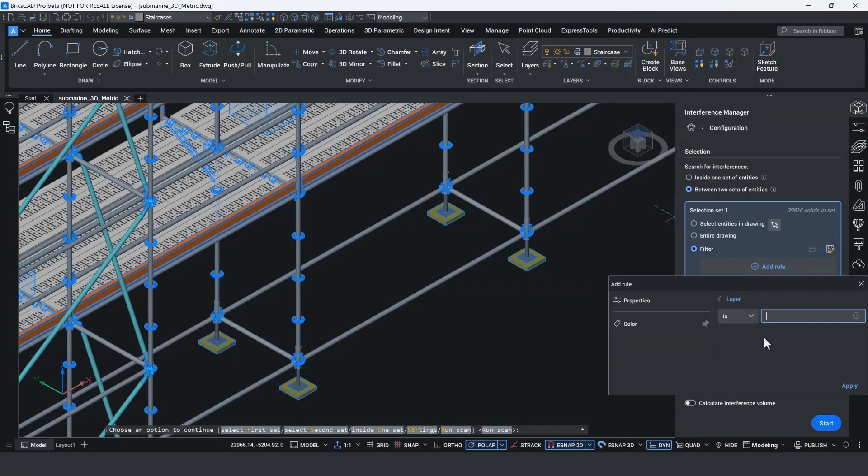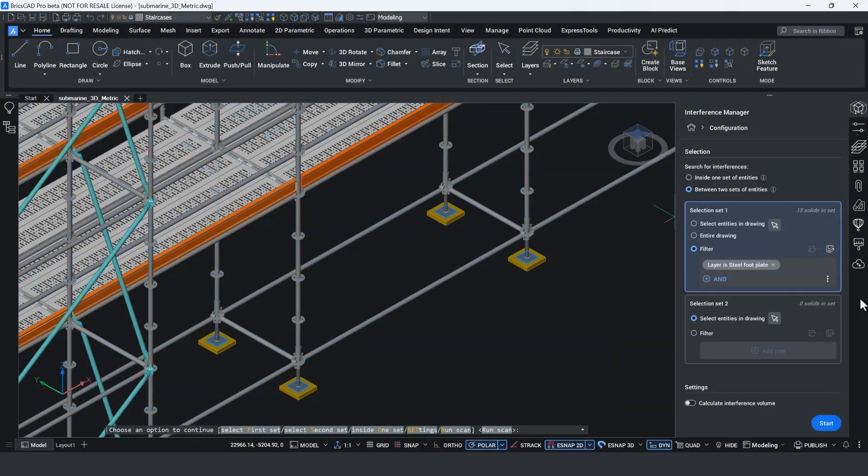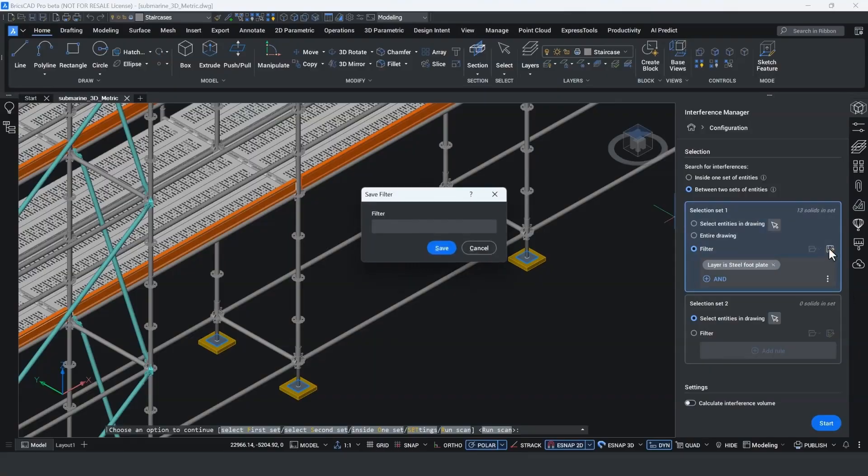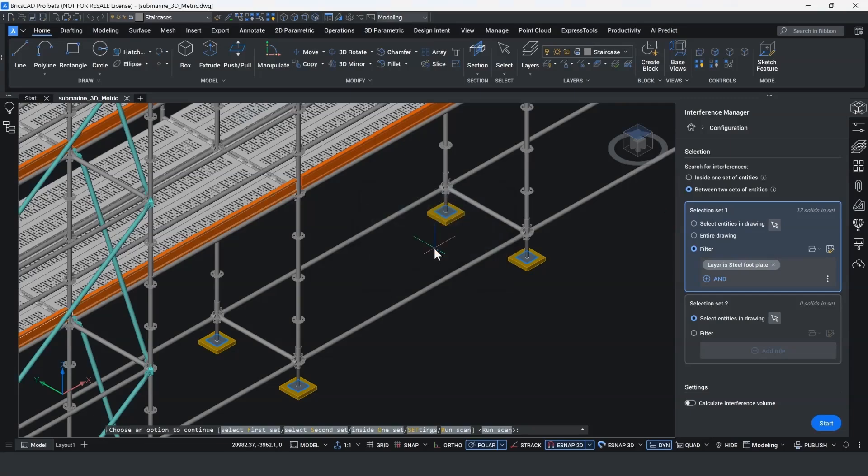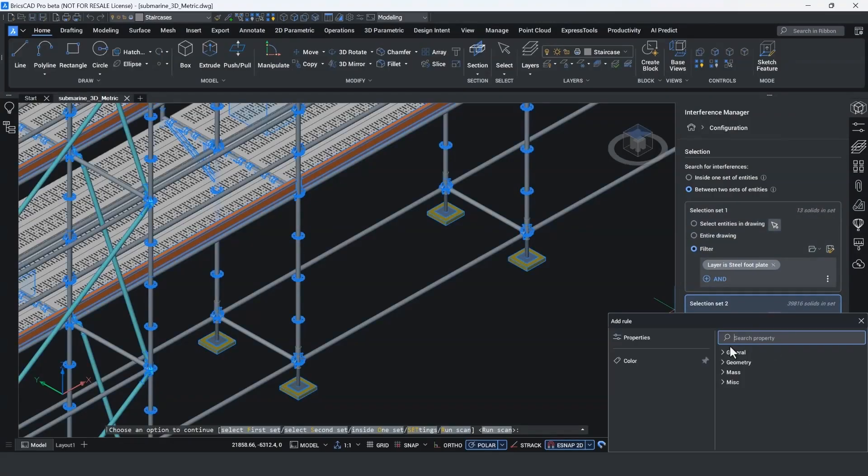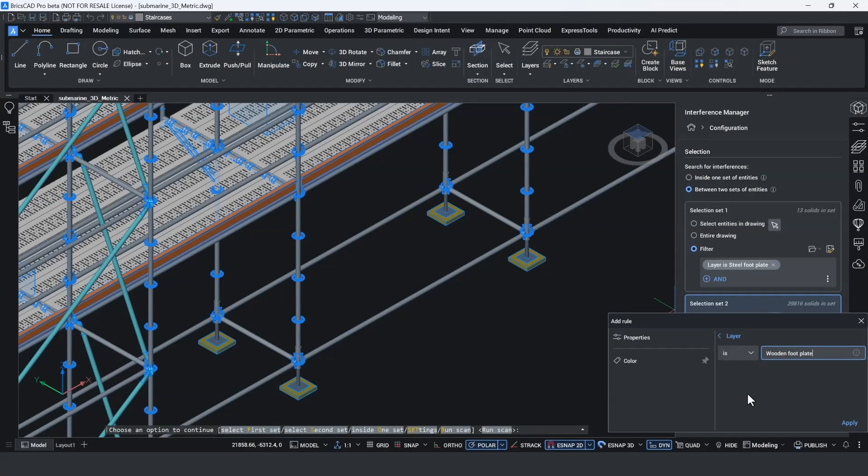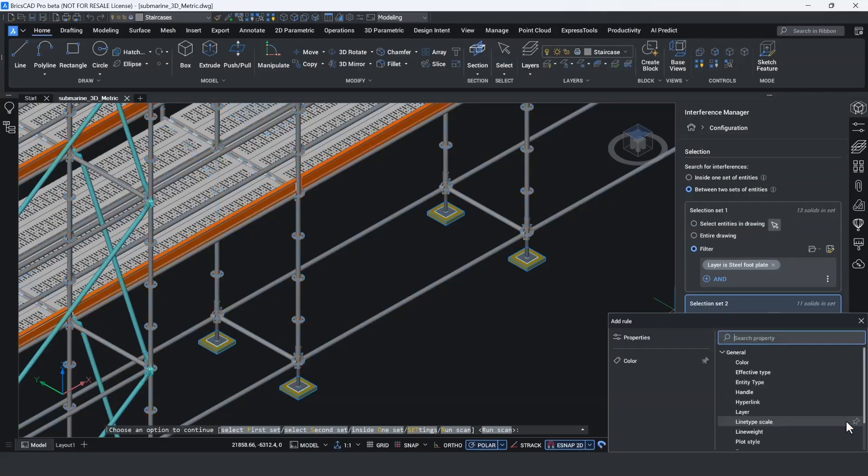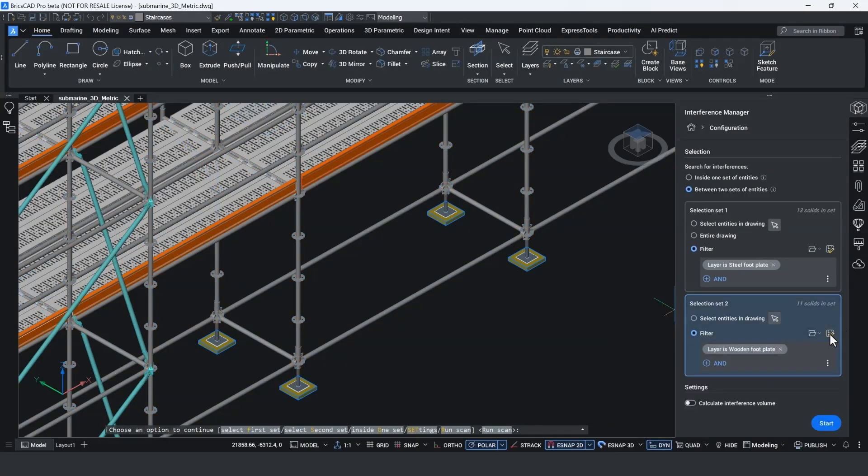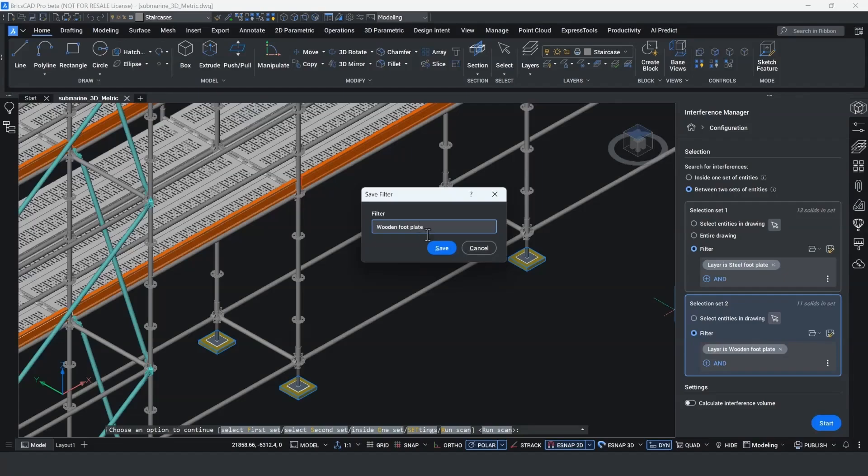What I now want to do is check the interference between the wooden footplates and the steel footplates at the bottom of the vertical uprights. In Selection Set 1 and Selection Set 2, I'm going to filter based on layer properties. Selection Set 1, I've added the steel footplate, and I'm just going to save this filter so I can recall it at a later date. In Selection Set 2, under General, I'm going to choose layer and I'm now going to put in the wooden footplates as a layer to search against. Once I've accepted this, you'll notice now if I click on the disk icon, I can save this filter as I did in Selection Set 1, making it very easy to recall the same consistent checks.